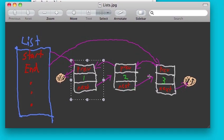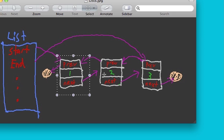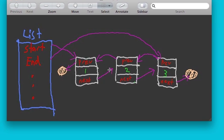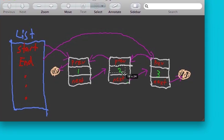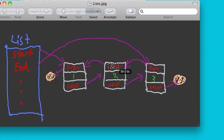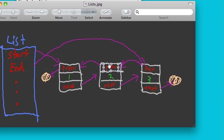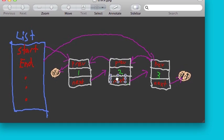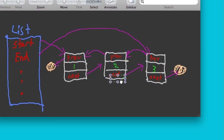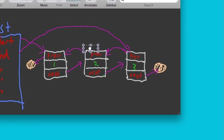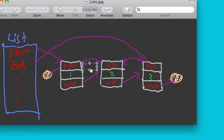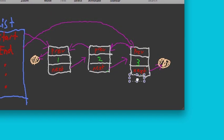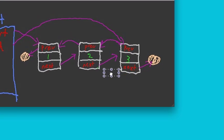So these little white boxes are nodes. And so each node contains the element itself and then two pointers, one that points to the node before it, and one pointer that points to the node after it.